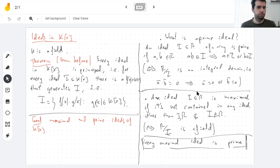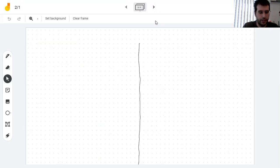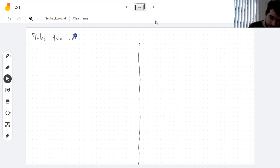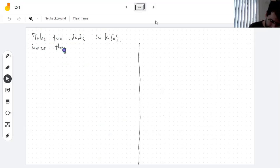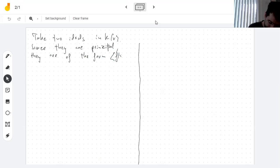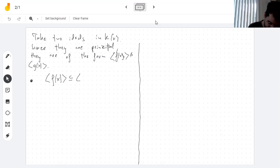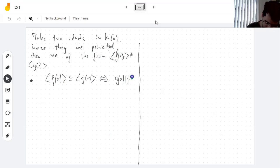In about five minutes let's start figuring out which ideals are maximal and which are prime. Since ideals here are principal, containment of ideals is related to divisibility: ⟨f⟩ is contained in ⟨g⟩ if and only if g divides f.